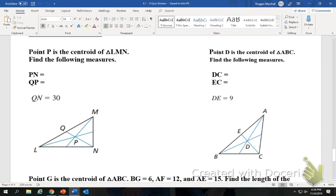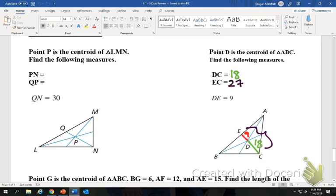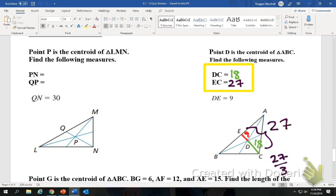Point D is the centroid of triangle ABC. Find the following measures. DE is 9 — ask yourself, is this the 1 third, the 2 thirds, or the whole line? It is obviously the 1 third, so find the 2 thirds by doubling it: DC is 18. To find the whole line, add them together: 9 plus 18 is 27. This works out because 27 divided by 3 gives us the 1 third, and it all checks out.